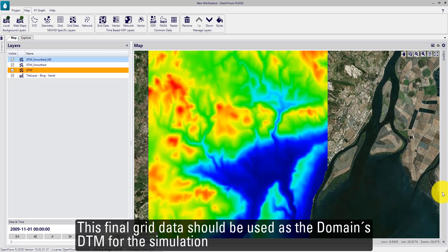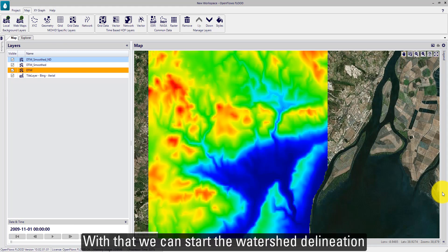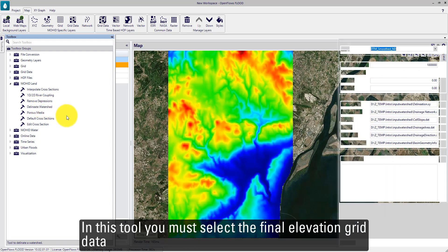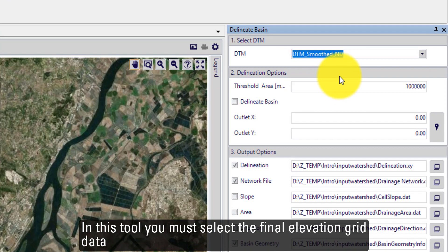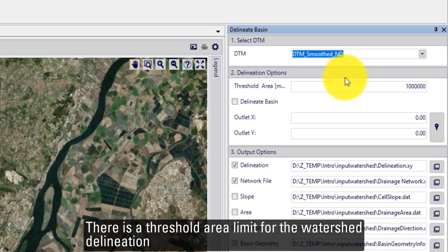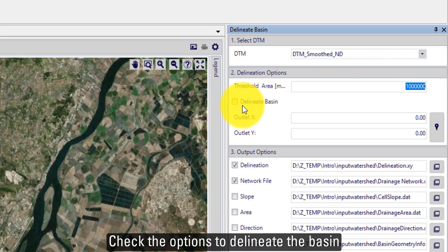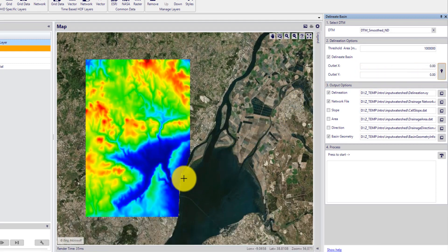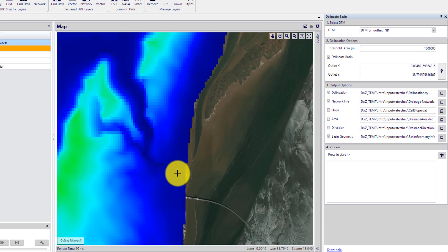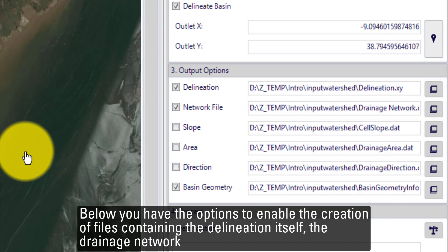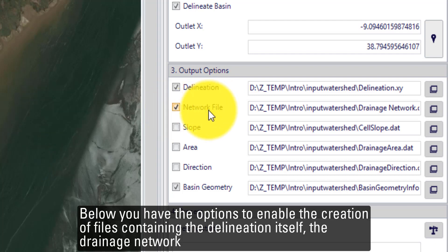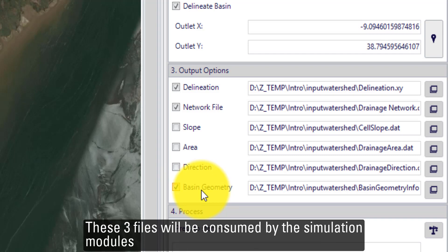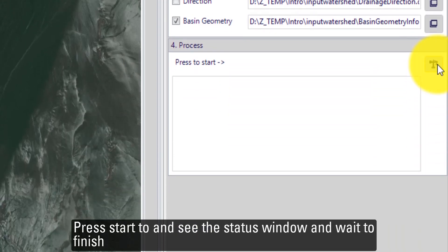This tool has other options to modify its sensitivity. The final grid data should be used as the domain's DTM for the simulation. With that, we can start the watershed delineation. Inside the MOHID Land toolbox folder, run the Delineate Watershed tool. In this tool, you must select the final elevation grid data. There is a threshold area limit for the watershed delineation. Check the option to delineate the basin and use the select button to determine the watershed outlet location. You also have options to enable the creation of files containing the delineation itself, the drainage network, and the basin geometry information. These three files will be consumed by the simulation modules. Press Start to see the status window and wait for it to finish.